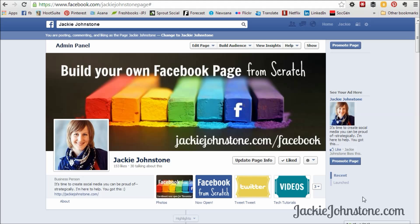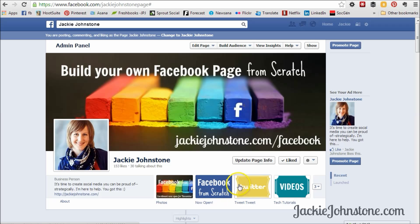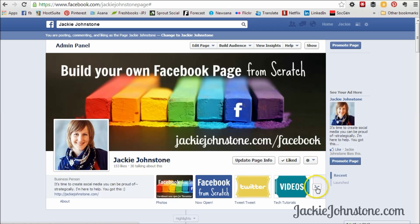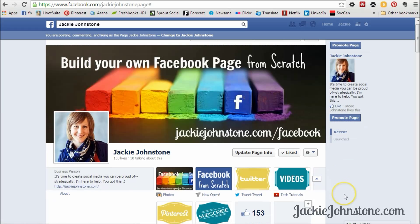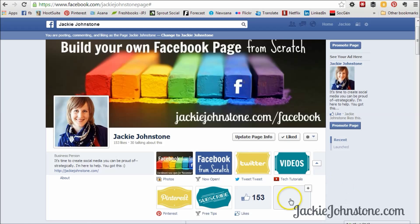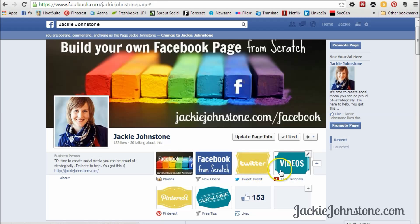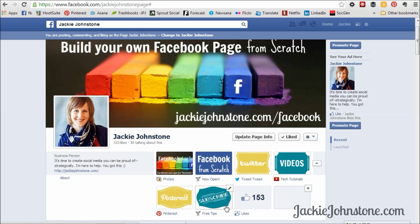So what I mean by custom app tabs are these little boxes here that appear below your cover photo. You can see that you can have all different ones. I have Twitter, YouTube, Pinterest. I have my subscribe, so I have my email newsletter.